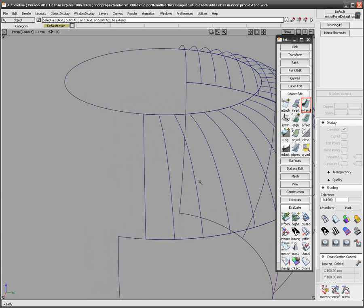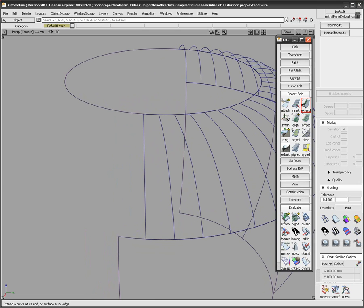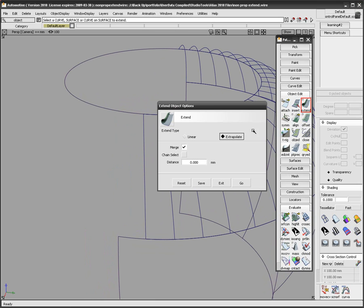Under the Object Edit tab in the palette, I find the Extend tool. Opening up the option box, I make sure the appropriate features are checked on.